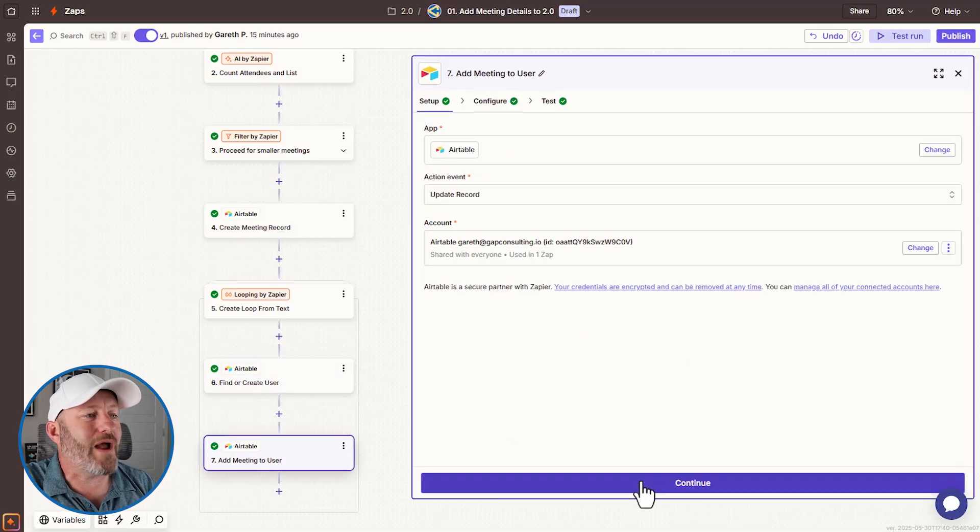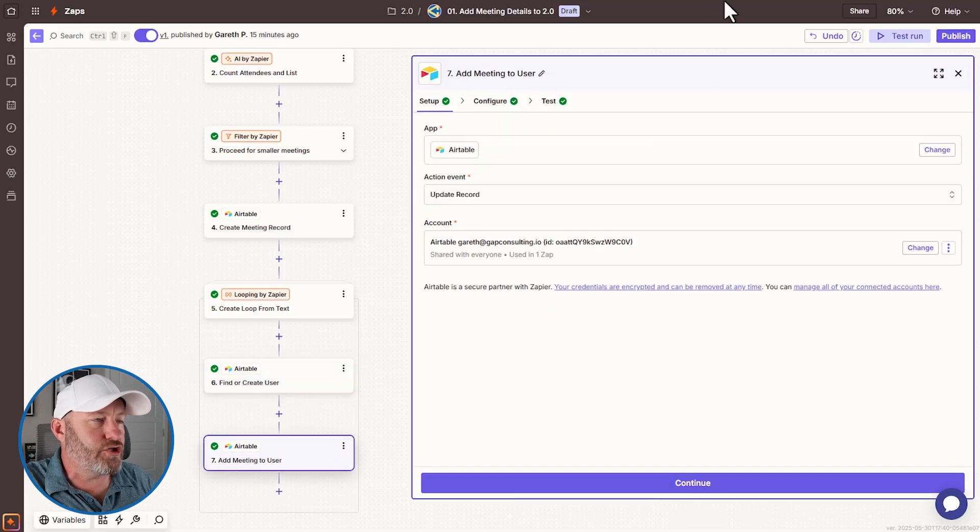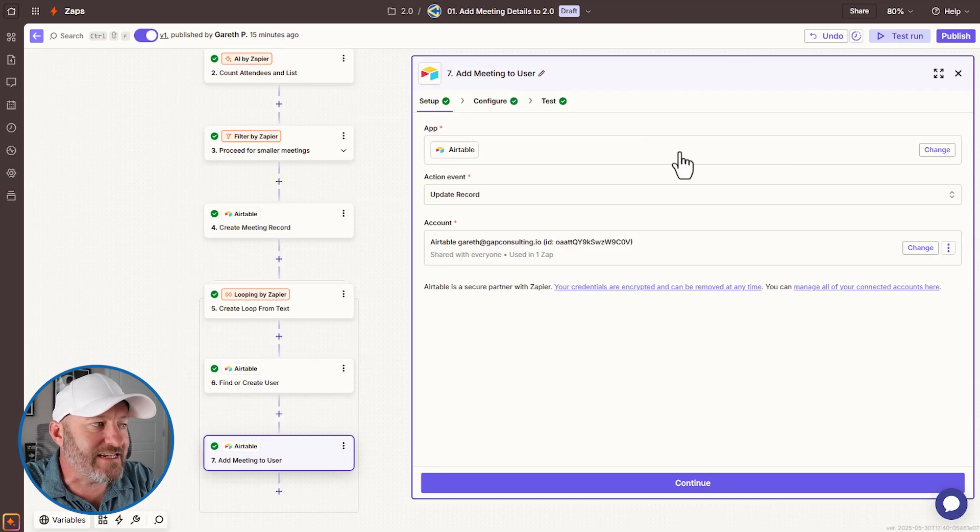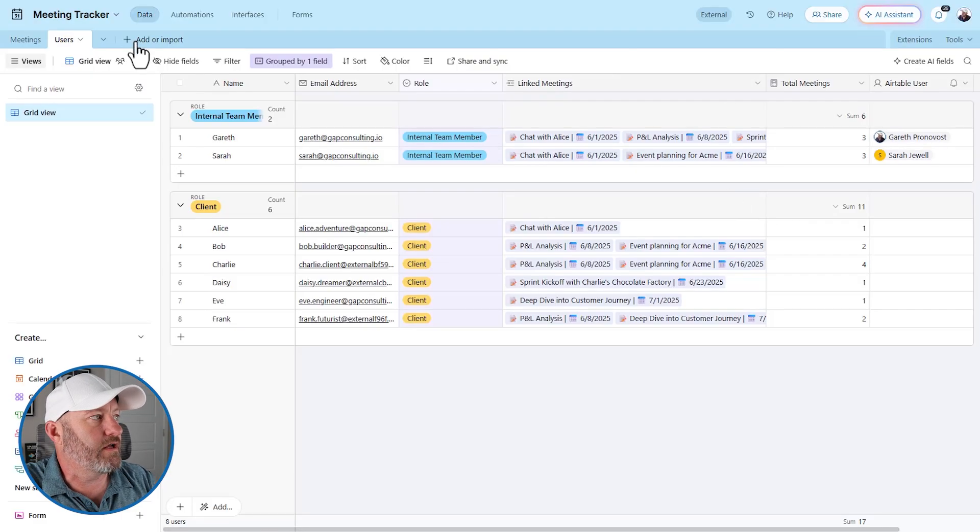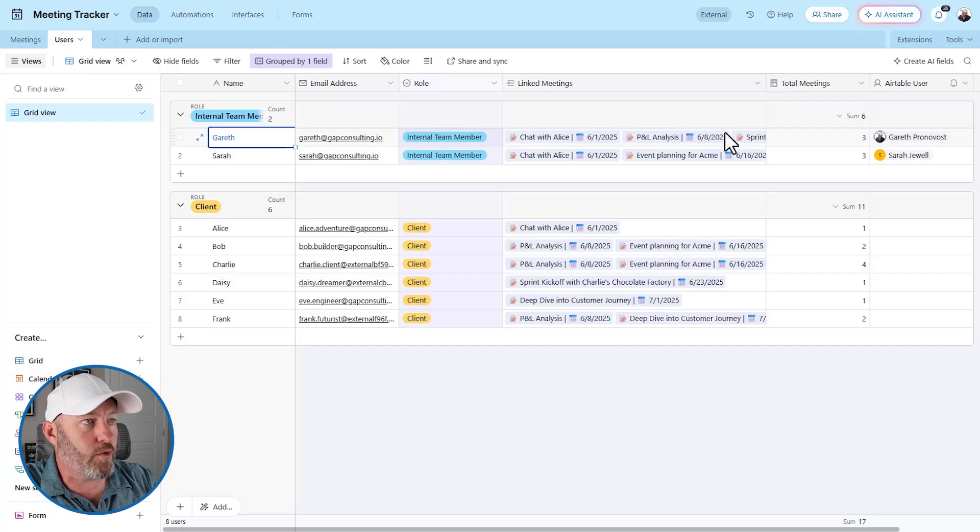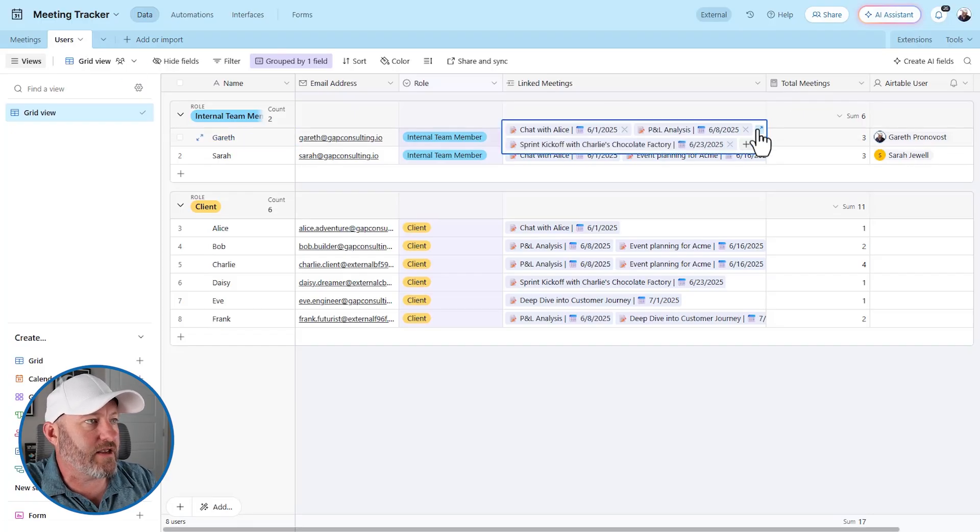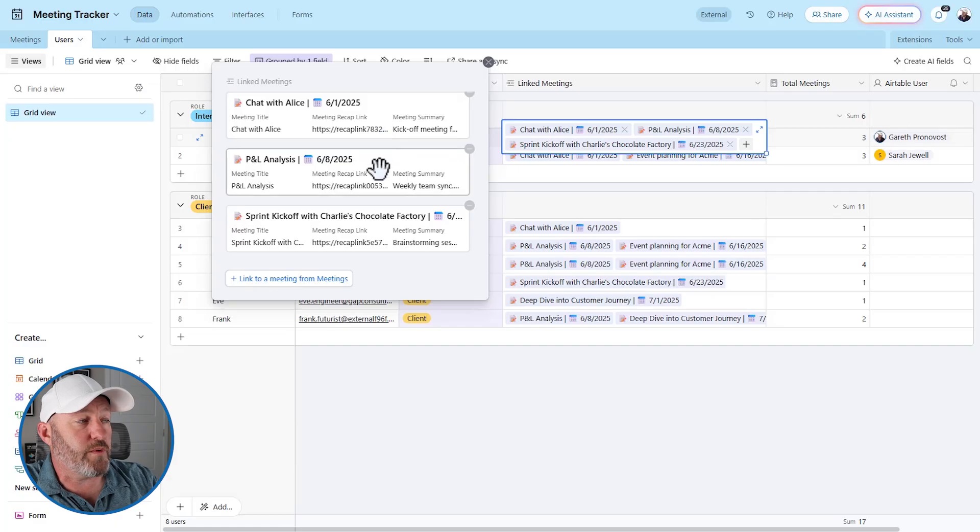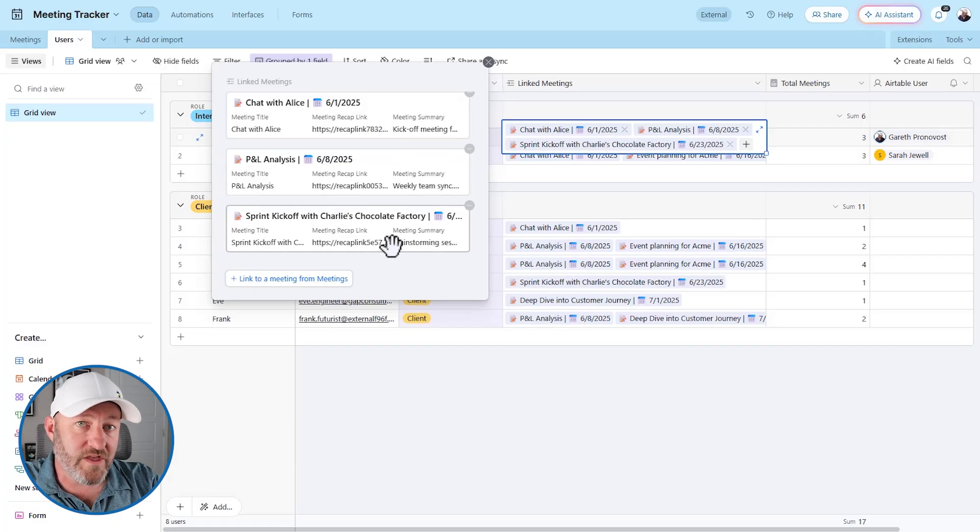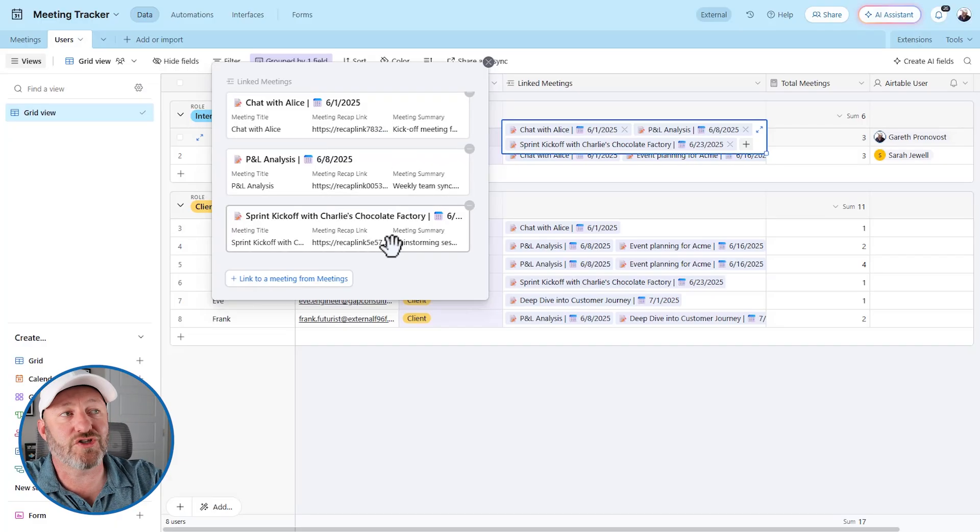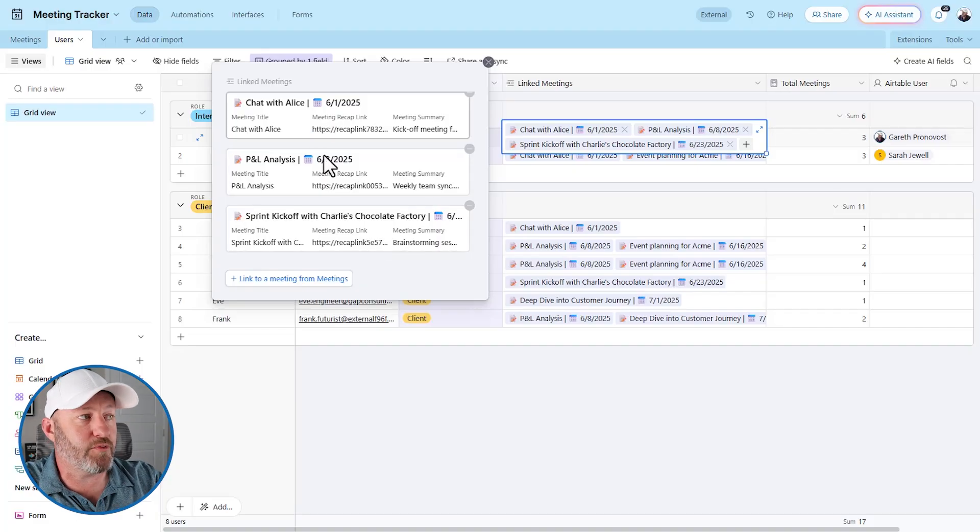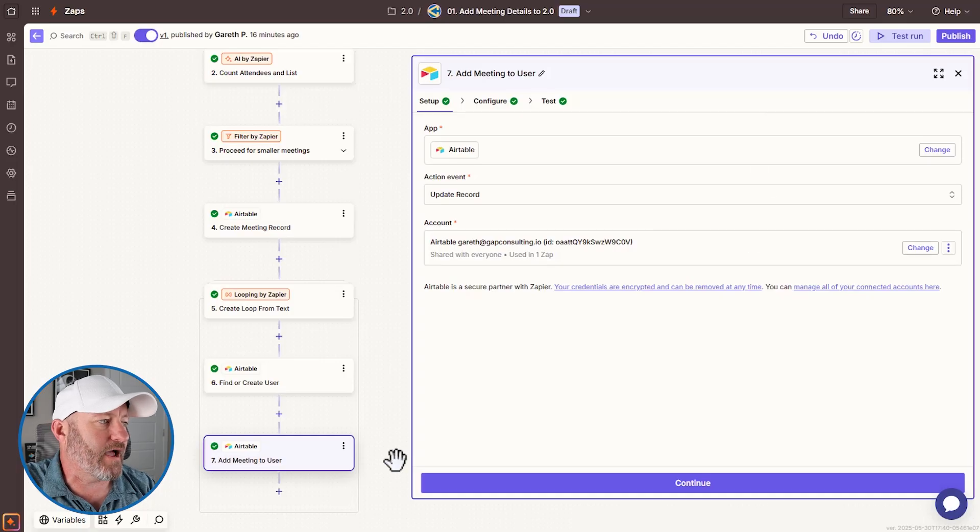Now we're going to add that meeting to Gareth and we don't want to delete the existing meetings. So really quickly popping back into air table. This is the record in question. And if I expand this right here, you can see that Gareth's already linked to three different meetings. When we run this step, we would expect to see Gareth like to four because we want to make sure that we've kept the previous meetings and added the most recent. So let's do it.